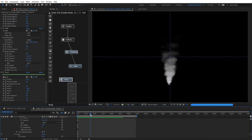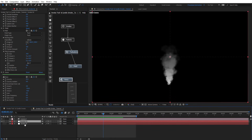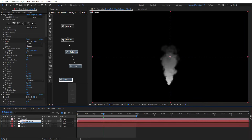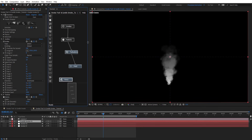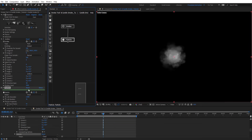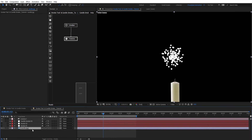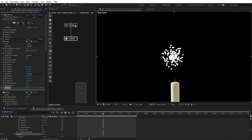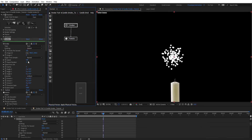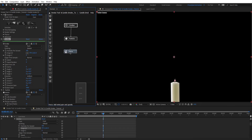Now we're going to look at how to create a candle smoke effect using Stardust. Let's duplicate this layer again, rename it to candle smoke, and turn off the other layers. Delete and reset the nodes. I have a candle here for reference that we're going to use. On the emitter, let's zero out the speed — so we have only one particle — and position it right here. Then we're going to add a force node.